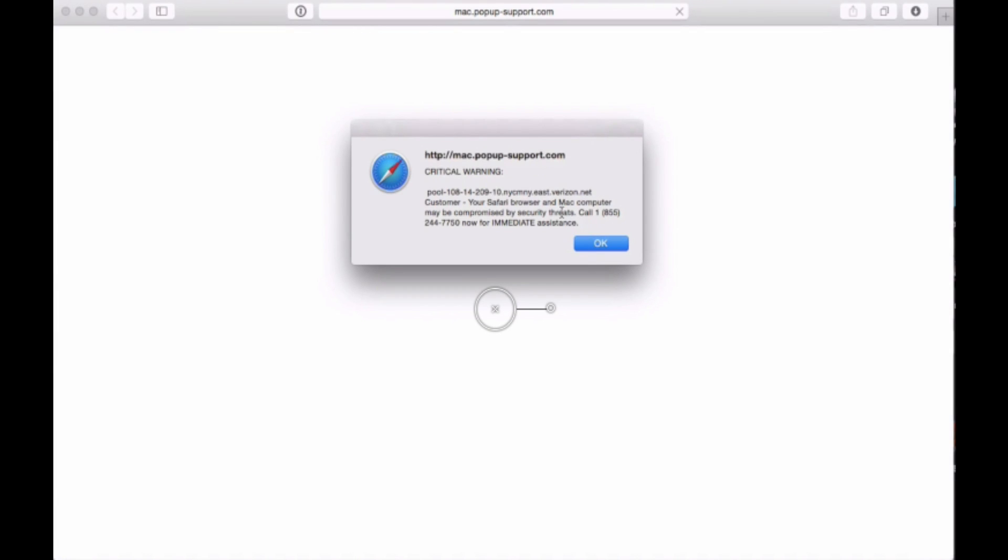This is a solution to the pop-up virus, a not-so-friendly virus which will prompt you to call a number and give your credit card. Do not call the number, do not give your credit card, and here is the solution.